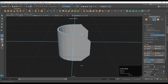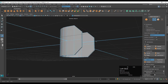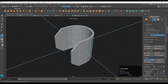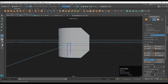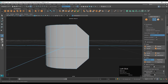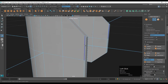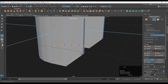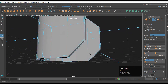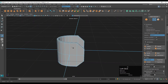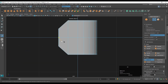Then connect these vertices with the help of the multi-cut tool and create edges in between the vertices. Then you need to add supporting loop cuts like this — you can use the insert edge loop or multi-cut tool.